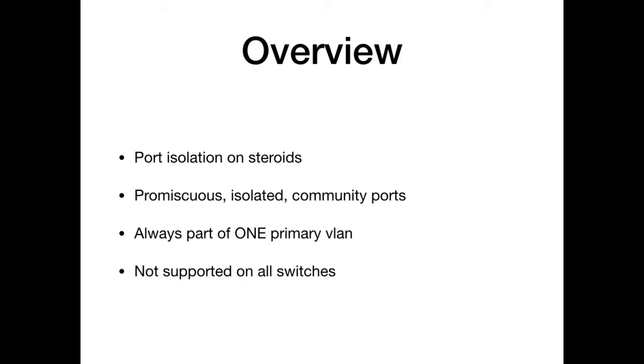All the ports have to be part of one primary VLAN. The primary VLAN is not always supported by all switches, so guys make sure you know your switches support this feature.